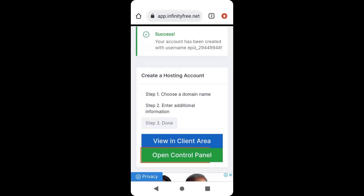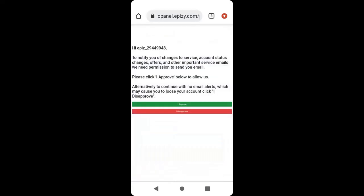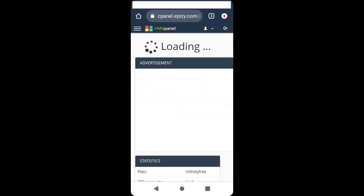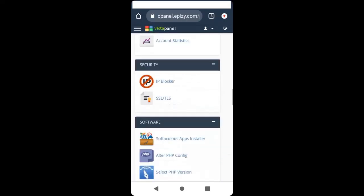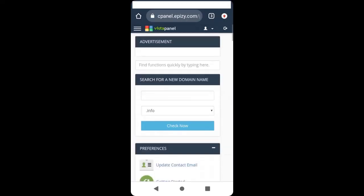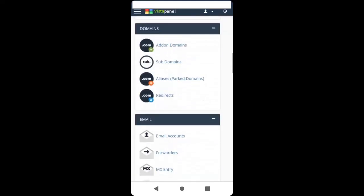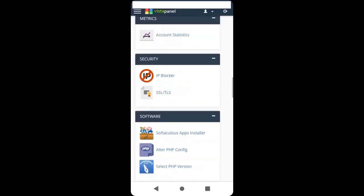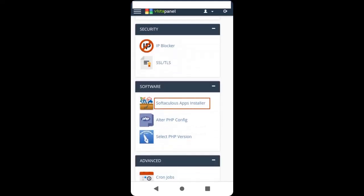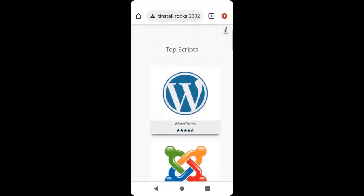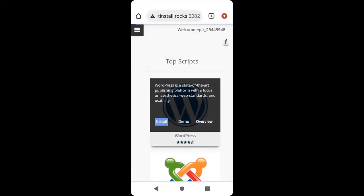Click Create Account. Then click Open Control Panel and click Approve. It will open the control panel from where we are going to install our software. To install WordPress, scroll down to Software and click Softaculous App Installer. This is the WordPress option.